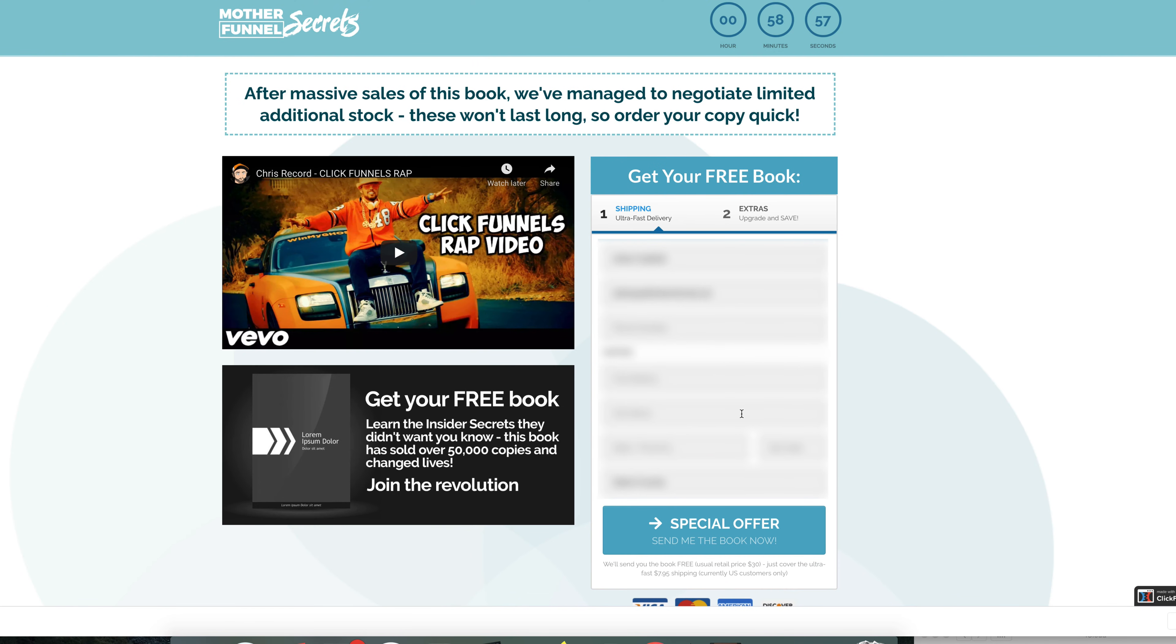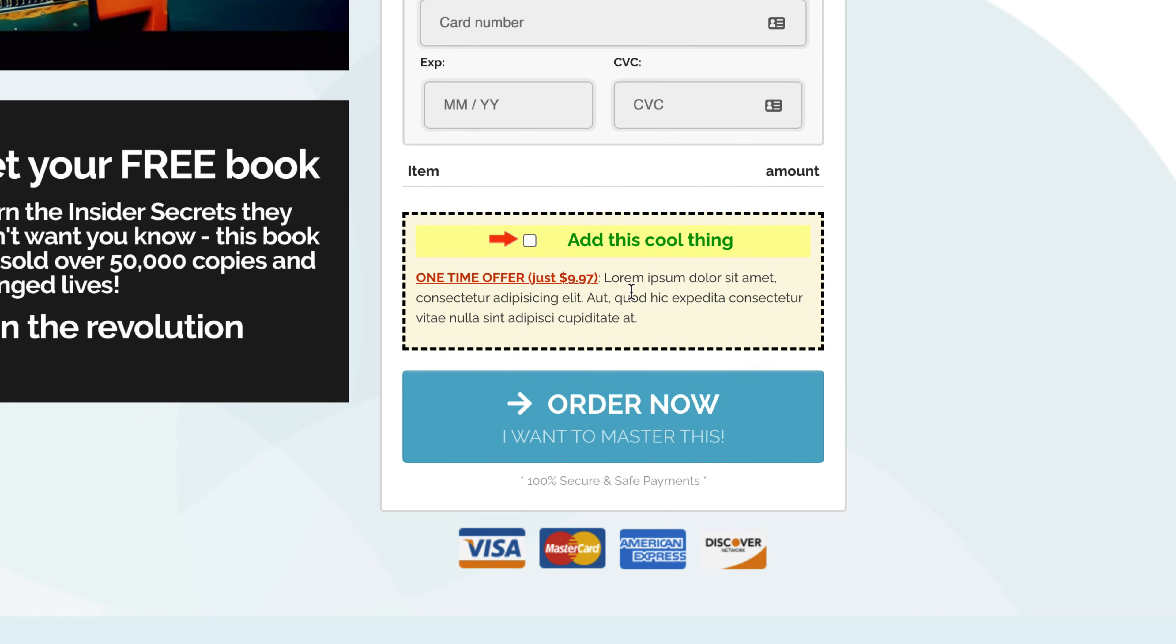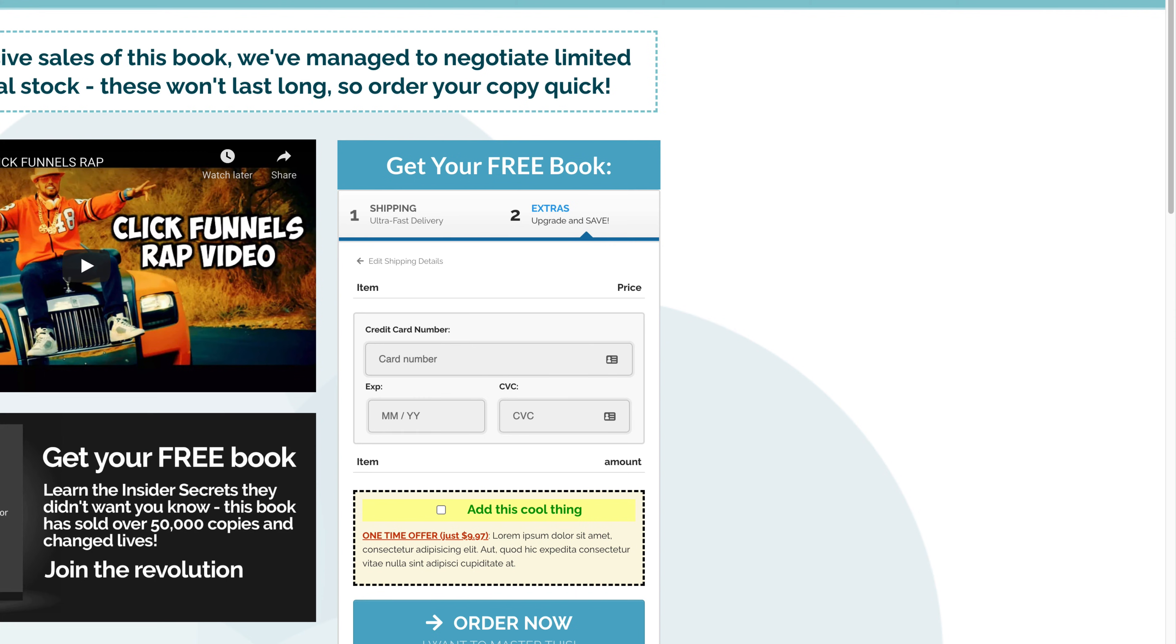But if we clicked on preview here, you should see the order bump if we enter this information. Let's see, we'll just quickly enter in some information. And then as you can see that order bump would be right there. Now, right now the pricing is wrong because we haven't changed the text at all. Let me show you what that looks like.